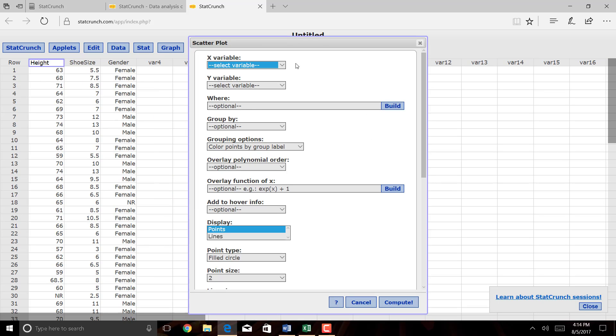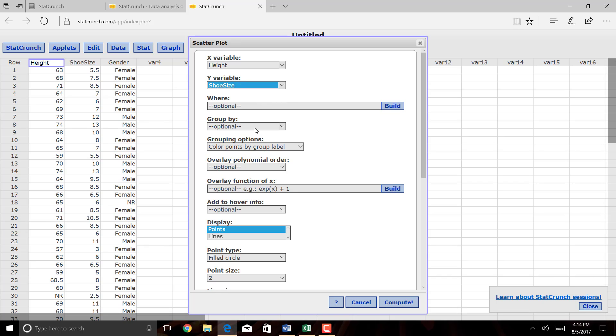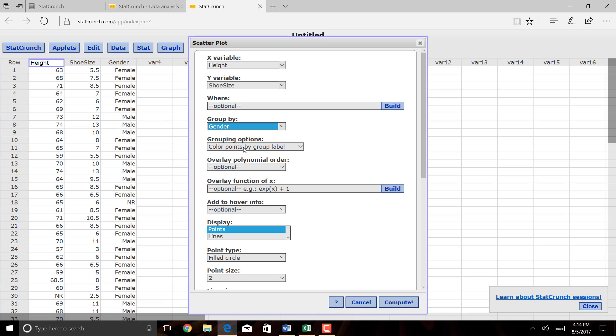My x variable happens to be in the first column. I want my x variable to be the variable that I want to use to predict the other variable. So I want height to predict shoe size, so shoe size is my dependent variable, or my y variable. StatCrunch for creating scatter plots allows you to group things in different colors, so I'll group things by gender. You don't have to do this, but it's nice to get a visual idea of what the data looks like.